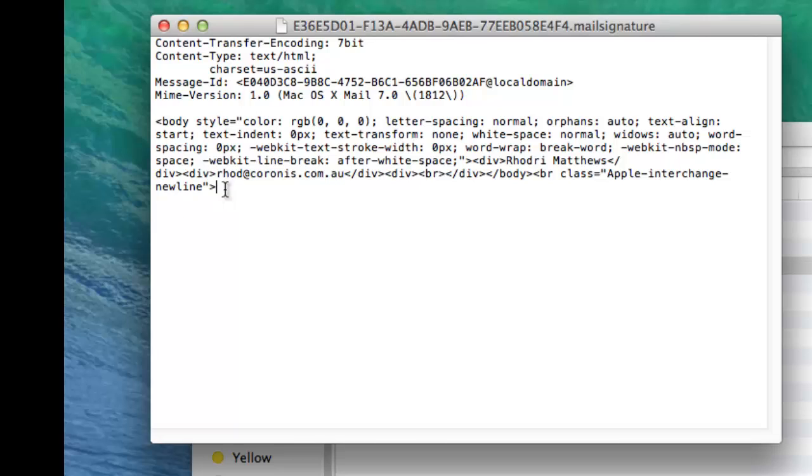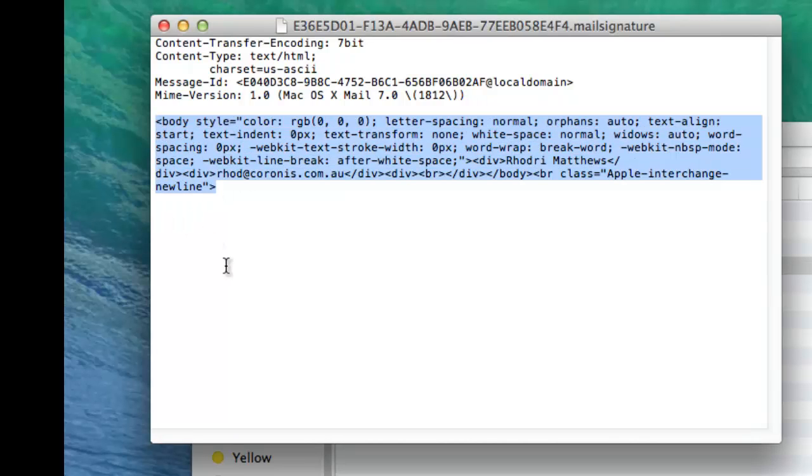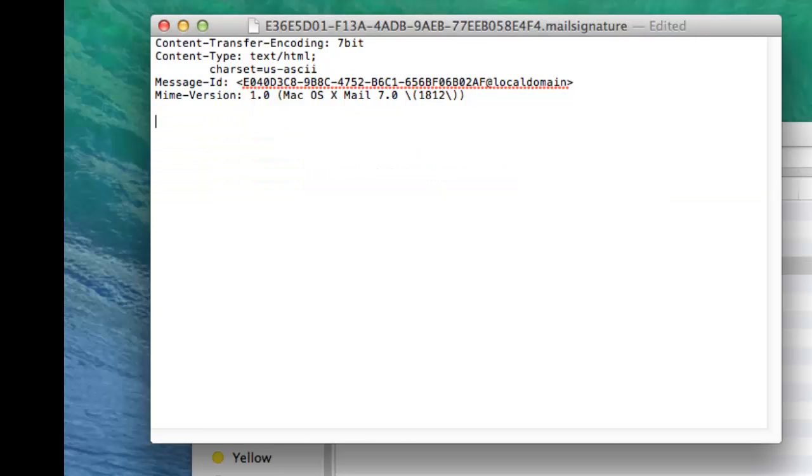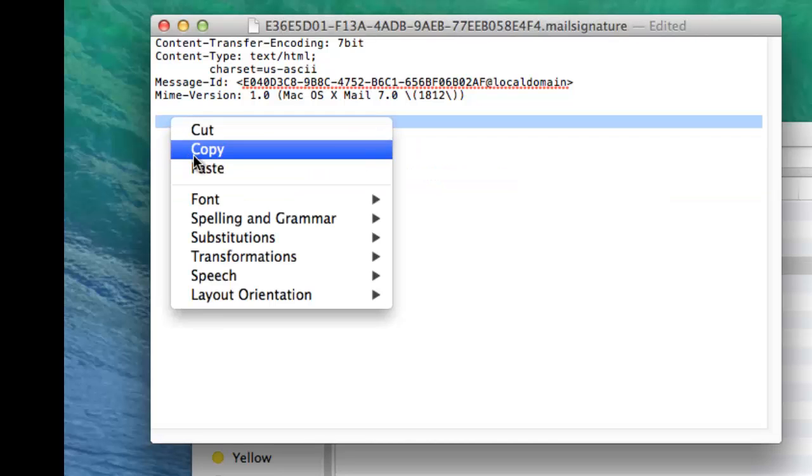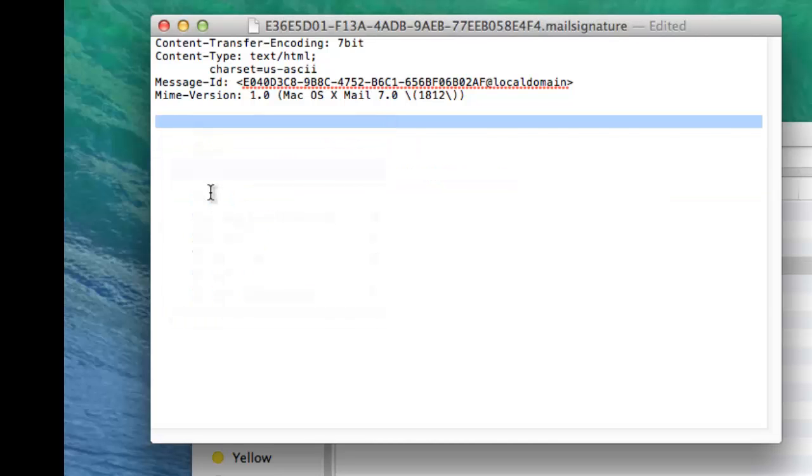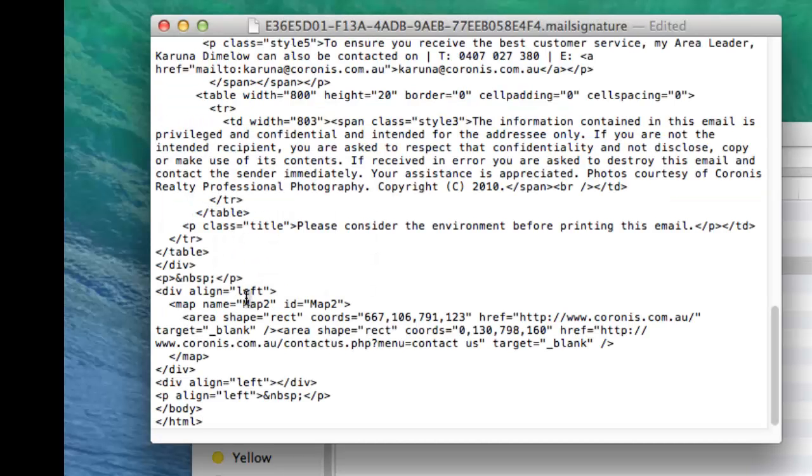Here you have the same text as the last time. What you want to do is just get rid of this body bit and just delete that text. You want to paste what we copied before.